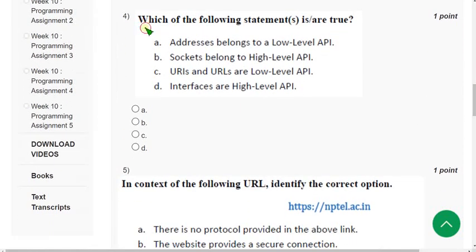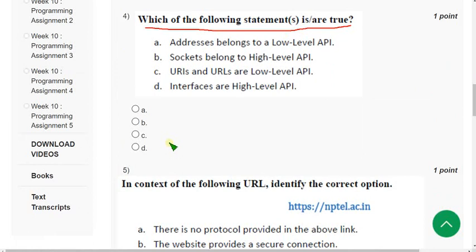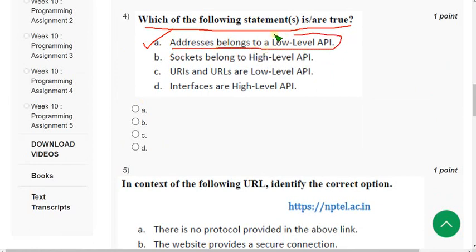Fourth question: which of the following statements is or are true? The correct answer is option A — Address belongs to a low-level API, Application Programming Interface. Mark option A.